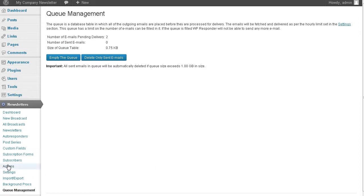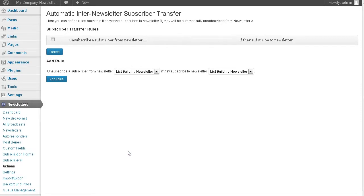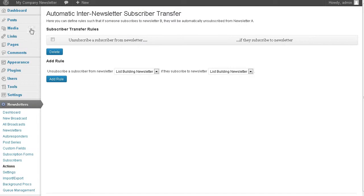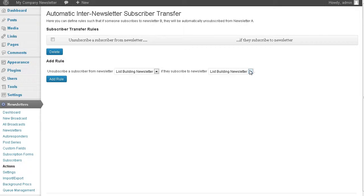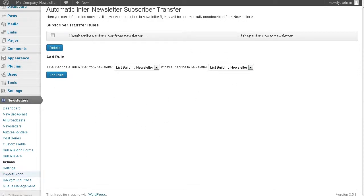What this is, is list automation. What you can do, is if they unsubscribe from one newsletter, you can have them subscribe to another. This is how you could build your buyers list from a lead list. If they unsubscribe from the list building newsletter, you can subscribe them to a different newsletter. If you had a course on building a list and they subscribe to that, you would want to unsubscribe them from this newsletter. That keeps your buyers list and your leads list separate.